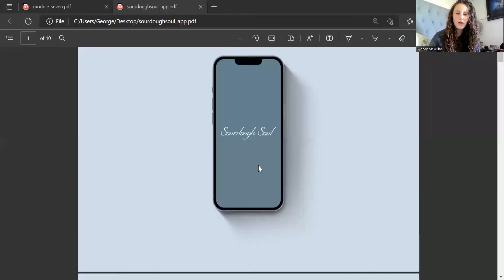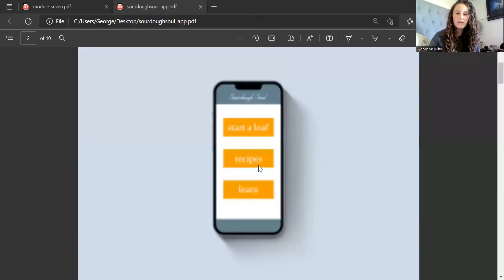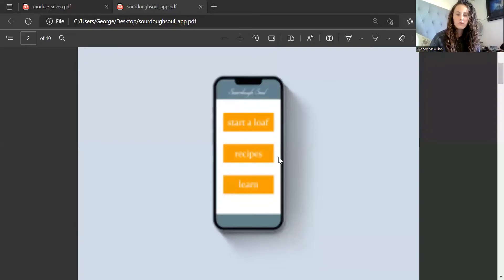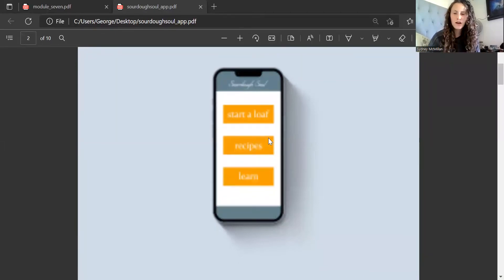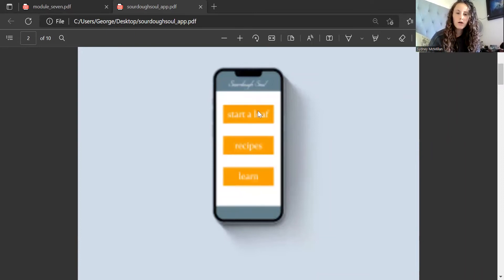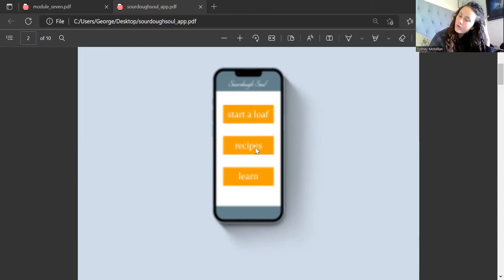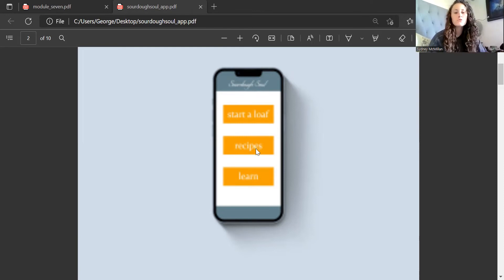When you turn on the app, that's where you're first going to go. After it loads it'll bring you to this — I'm sorry it's blurry, I did not export it blurry, my computer's just really slow. You can either start a loaf, which takes you to the bread timer, or go to recipes.